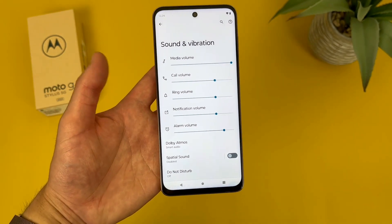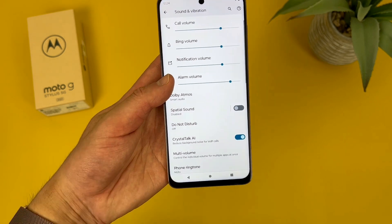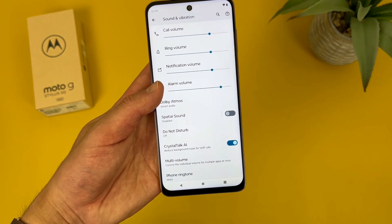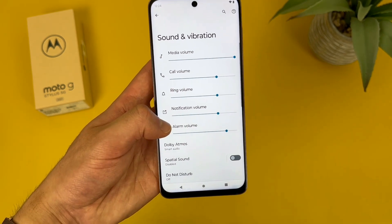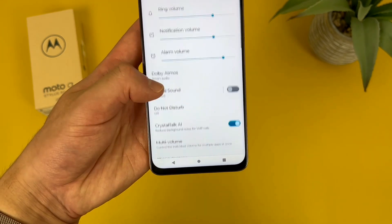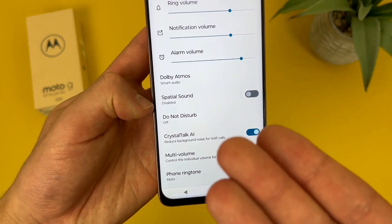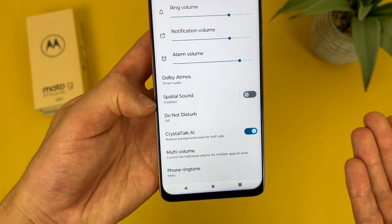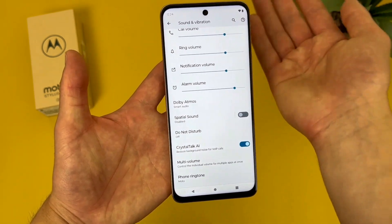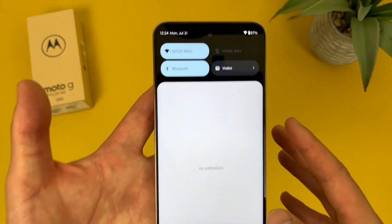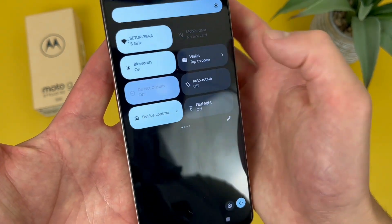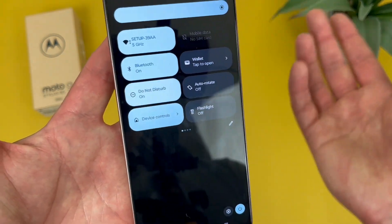Now in this menu, there are a lot of different settings to play around with, and if you're using this phone for the first time, I do recommend looking at everything. But I'm just going to quickly go over what I think are the most important ones. First off, we got do not disturb. You can technically turn it on from this menu, but an easier way to do it is simply by swiping down from the top — do not disturb is right here, so you can toggle it on and off really quickly whenever you want.